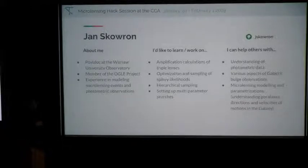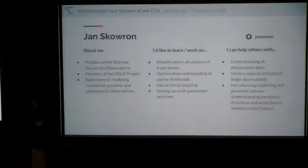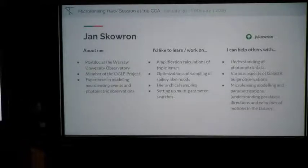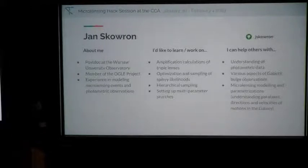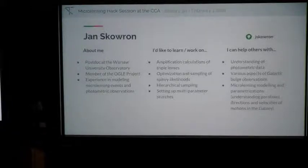I'm Jan Skowron, a postdoc at Warsaw University Observatory and a member of the OGLE project. I've been in microlensing for a long time, so I can help with understanding data, surveys, systematic errors, parametrizations, and interpretation of events. I'm interested in unsolved problems like triple lenses, different approaches to difficult optimizations, and weighting of different models. I'd really like to have discussions about these things.